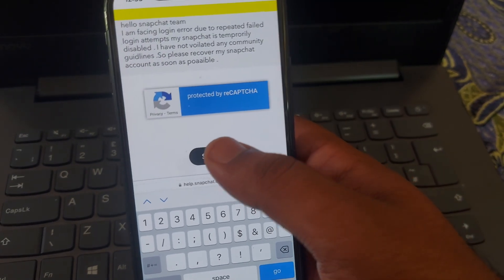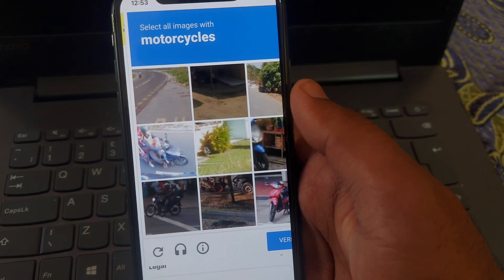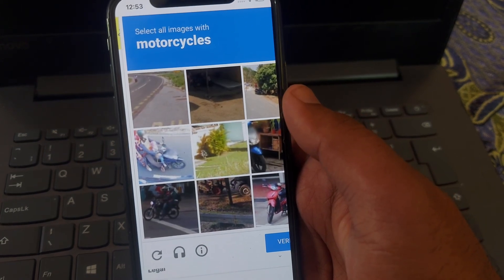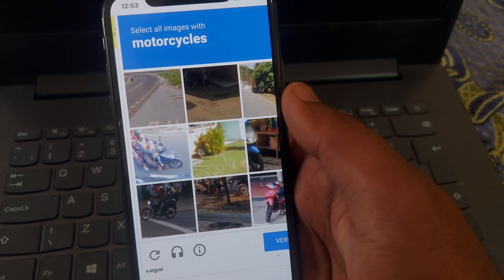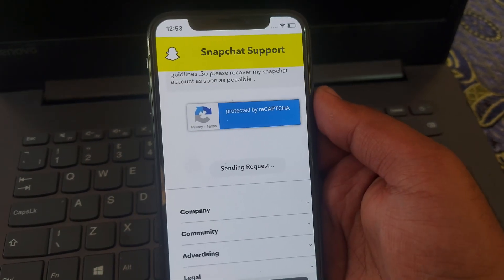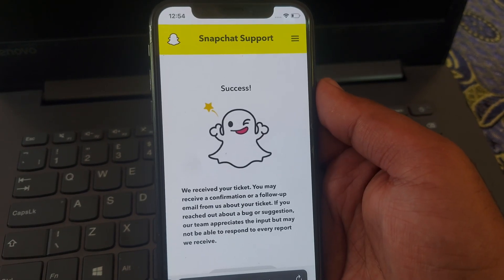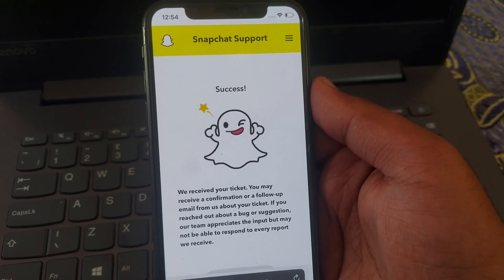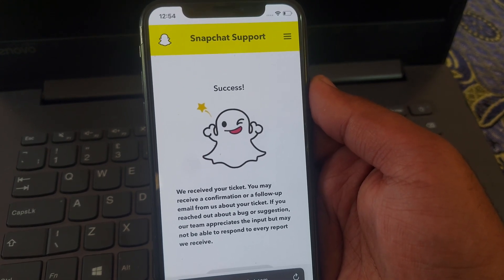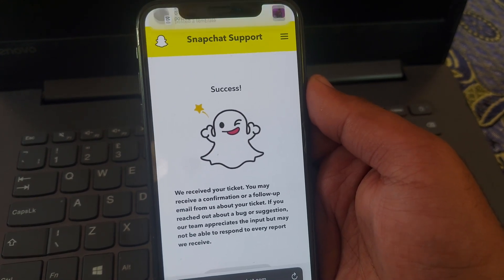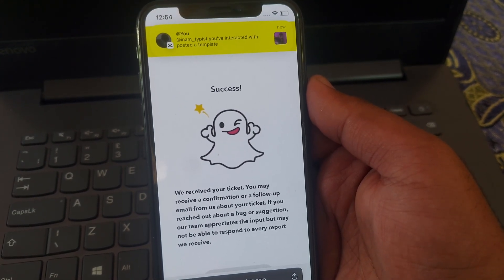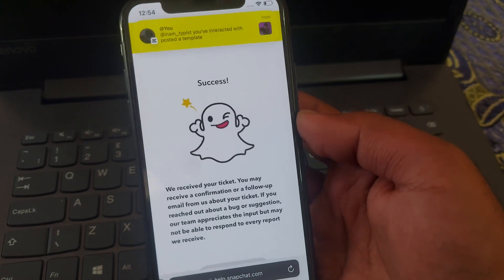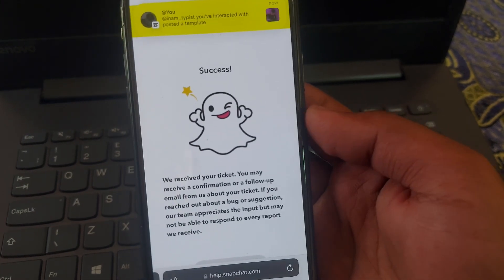You can see that our request is now submitted. After 24 hours, the Snapchat team will contact you on that email. Thanks for watching.